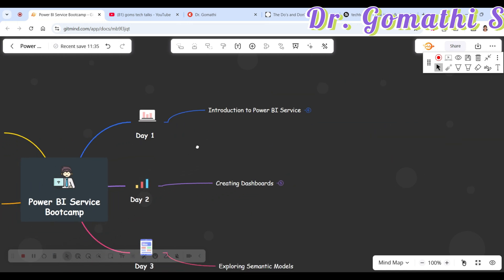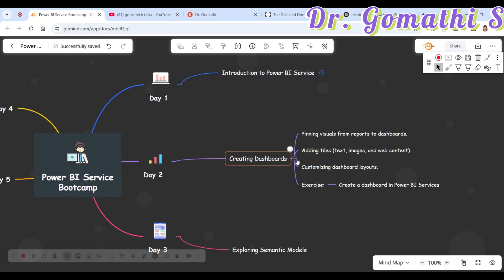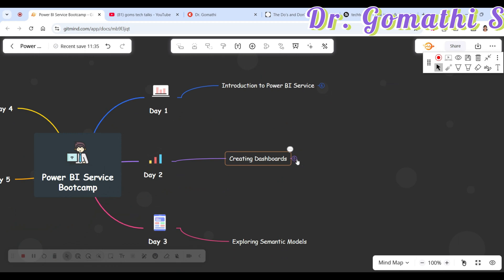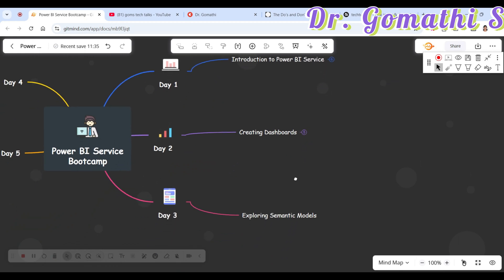On Day 2, you'll be learning how to create a dashboard in Power BI Service — how to add text, images, web content, and everything. You'll see how to customize the dashboard layouts, and finally you'll have an exercise.